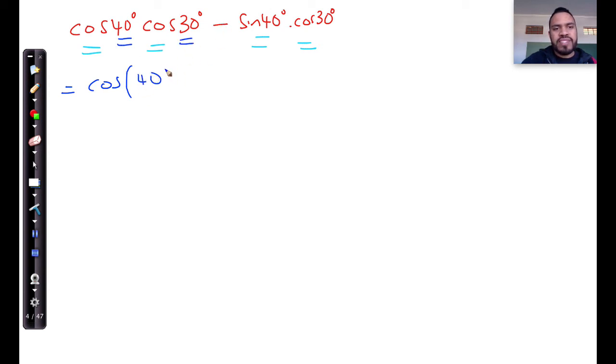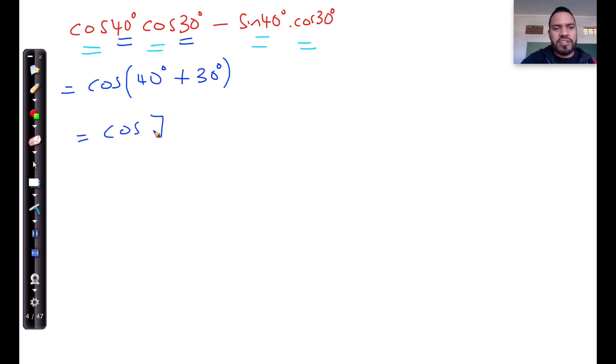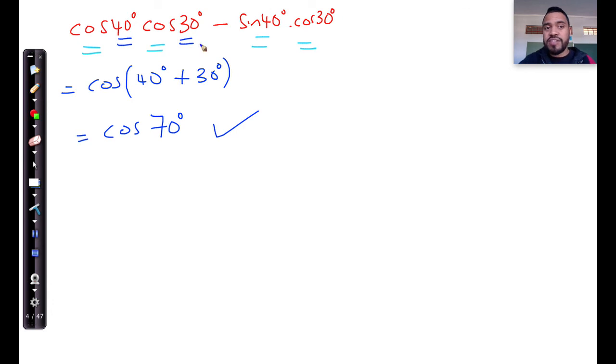If this is a minus sign with cos then we use a plus over here and that's going to be 30 degrees. So when we simplify this it simply turns out to be cos of 70 degrees and that's written now as a function of a single trigonometric ratio.